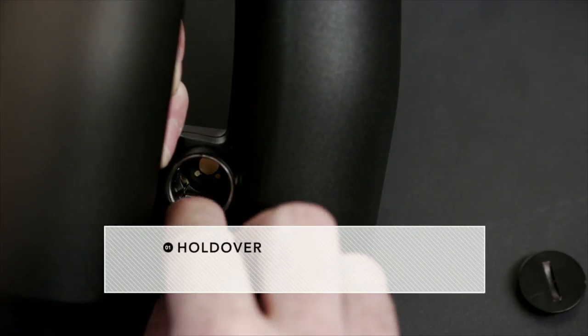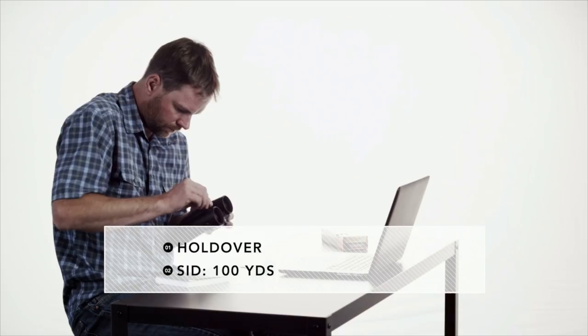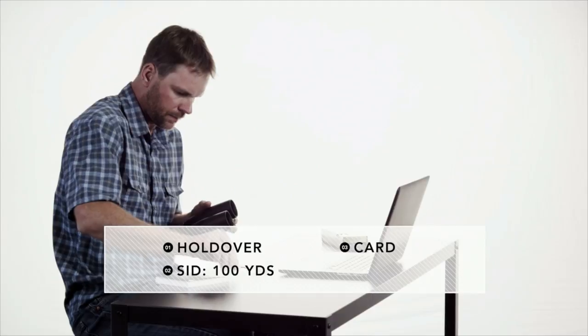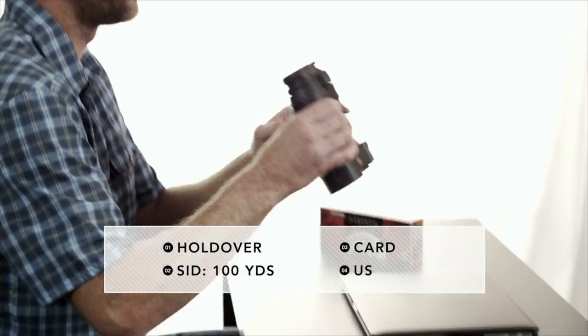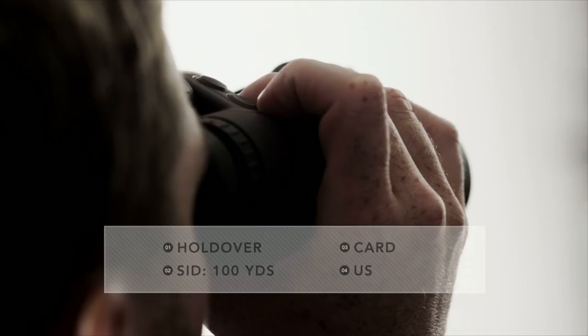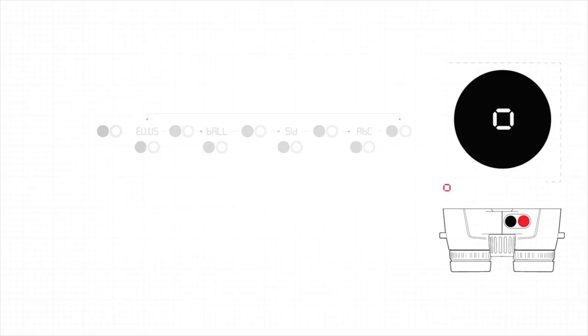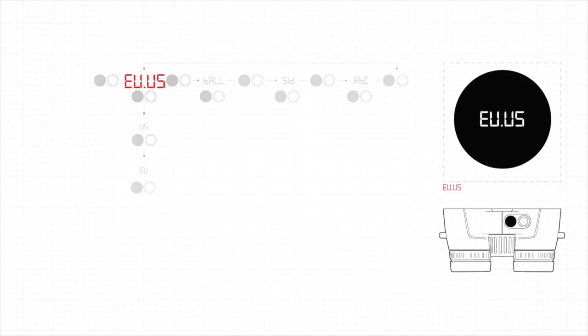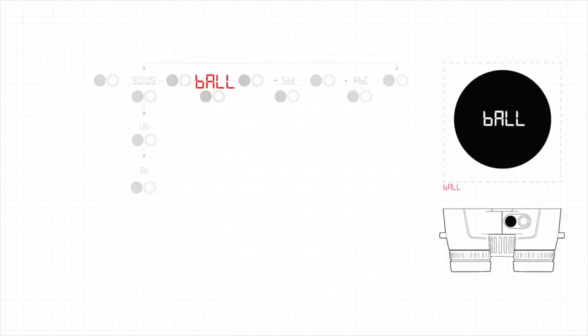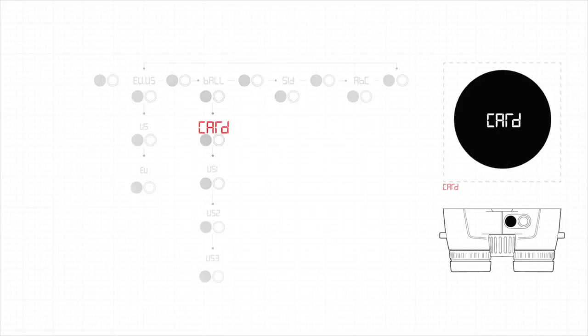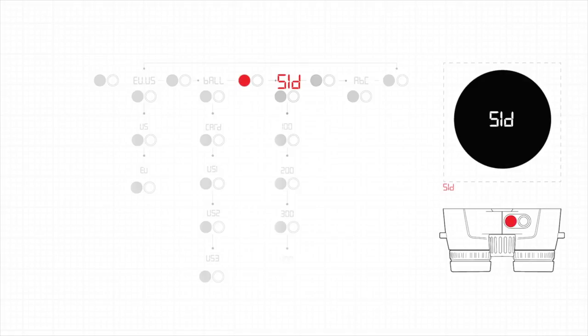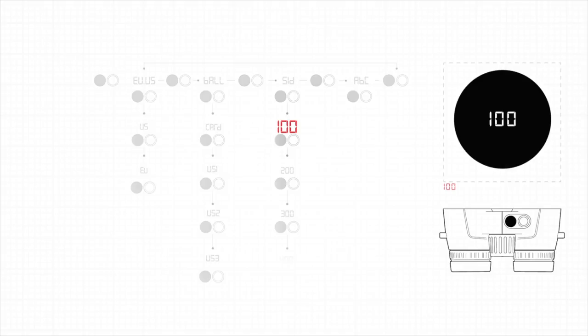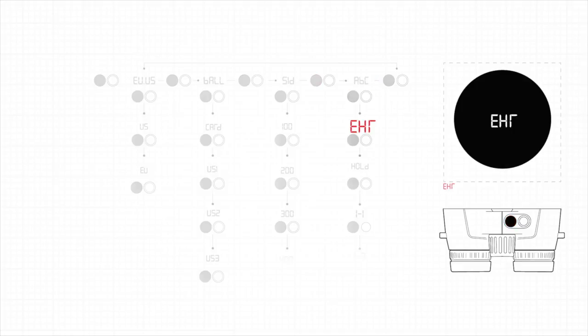Let's walk through a full setup using holdover, a sight in distance of 100 yards, selecting card for our ballistic curve, and US as our unit of measure. First, hold down the secondary button for three seconds. Then press the measurement button to access the EU-US menu. Then press the secondary button to select US. After you make your selection, the menu forwards you to the next menu option, which in this case is the ballistics menu. Press the measurement button to access the ballistics menu and select card from the options by pressing the secondary button. Again, the SID menu appears. Press the measurement button to access this menu and set your range at 100 yards by pressing the secondary button. Lastly, the ABC menu will appear. Press the measurement button to access this menu. Press the measurement button again to toggle to the holdover option and press the secondary button to select it as your ABC output. Your Geovid is now set up.